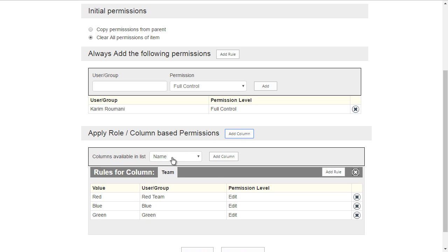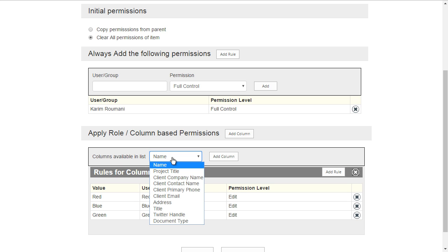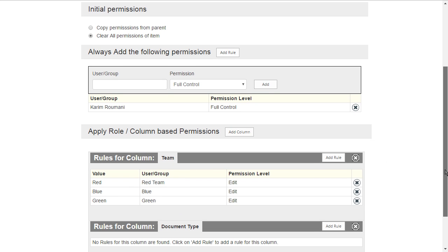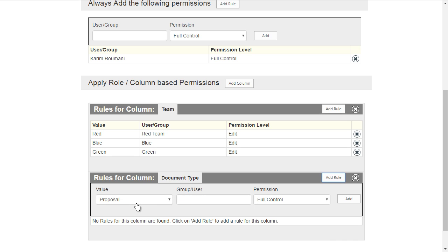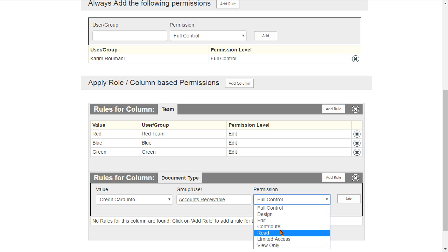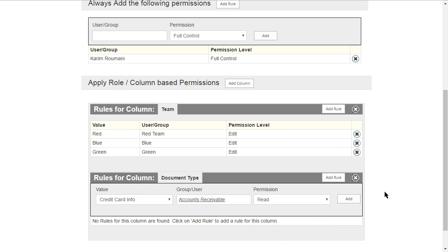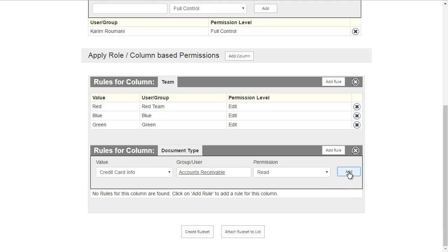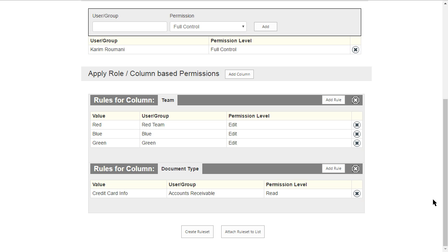Now we have another rule on a different column. We have a field called 'document type,' and we'll add a rule to it. If the document type is 'credit card info' — for example, a customer sent payment details that were stored in the document library — we give the Accounts Receivable group read access so they can handle billing. Let's add that rule. Those are all the rules we need for this library.